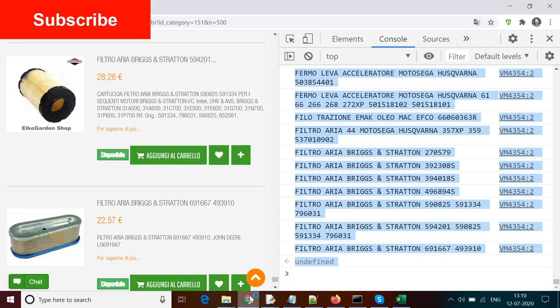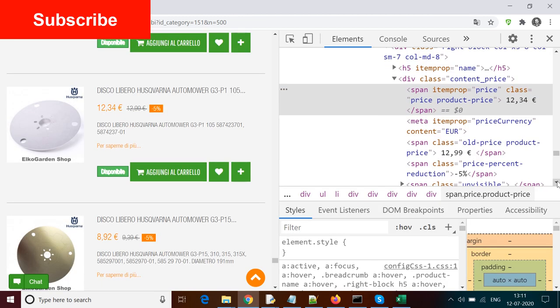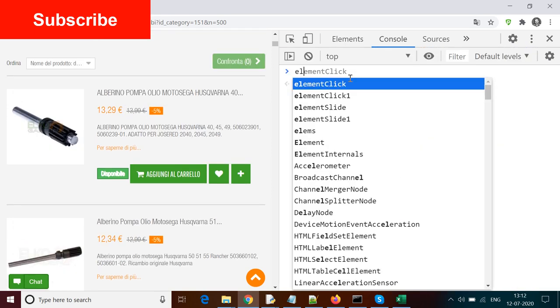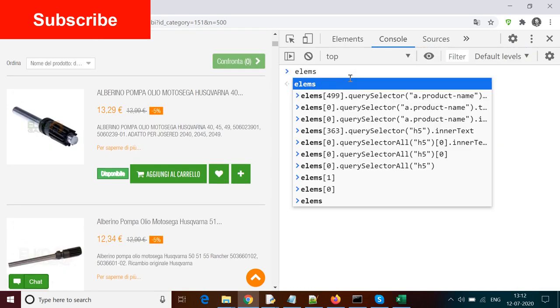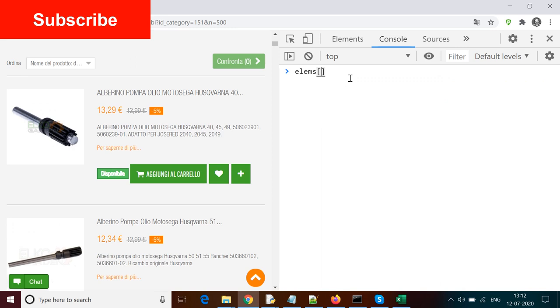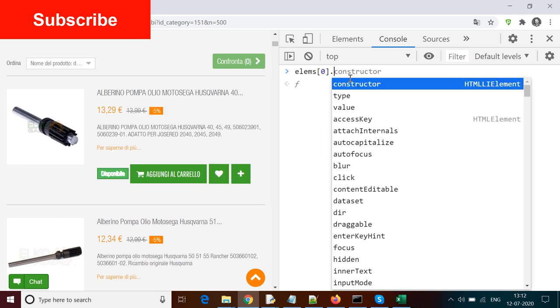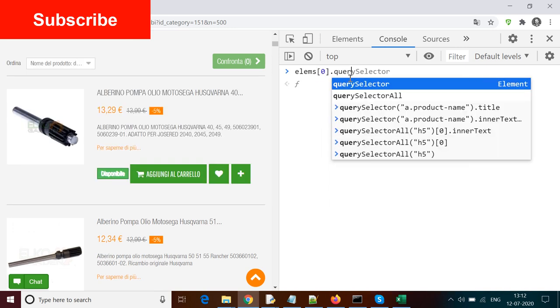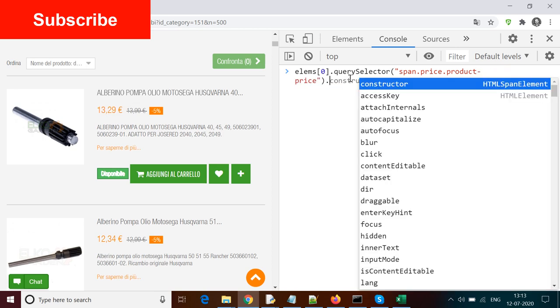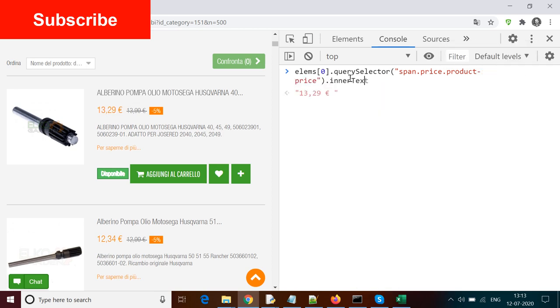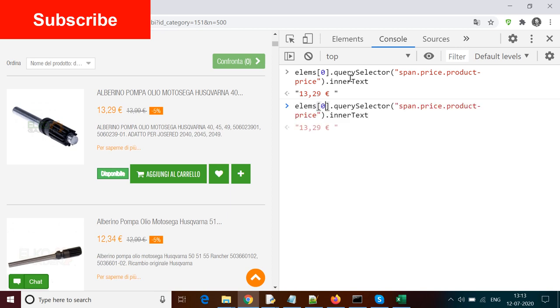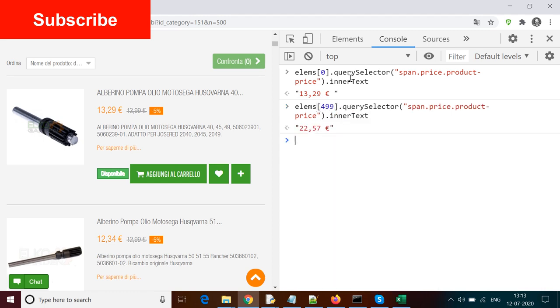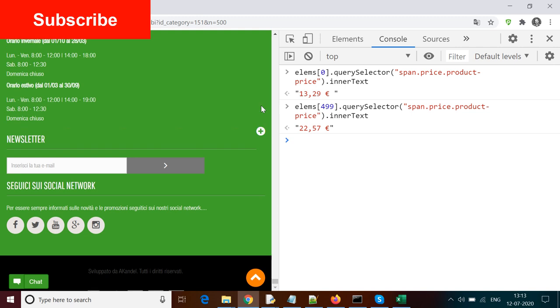So we first inspect the element for the price. I go to the inspector and click on one of the prices, and I can see it's a span tag and the class is price product price. So we can go to the console and then for the first element lms with index 0, I can use querySelector again. In the locator I can give span dot price dot product price. This way I can reach that element and I can further use dot innerText to print the price value. If I run it for the first element, you can see it's 13.29 pounds. We can check for the last element as well, which is 22.57.